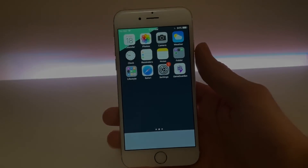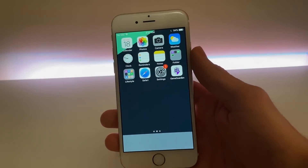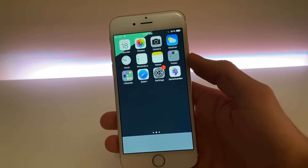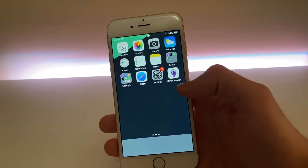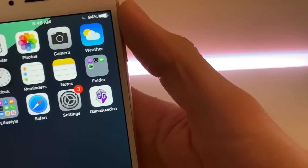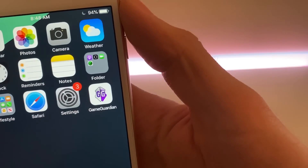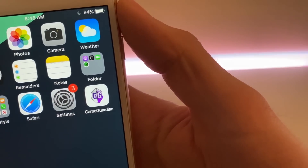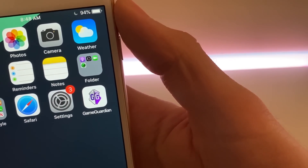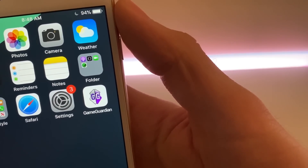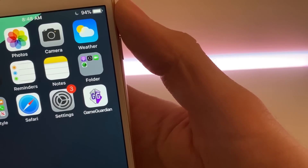Yo, what's going down everybody? It's your boy James and today I have a video showing you how you can be getting Game Guardian on your iOS device — so iPhone, iPad, iPod, if you got one, you name it. It's really easy.